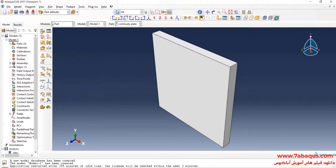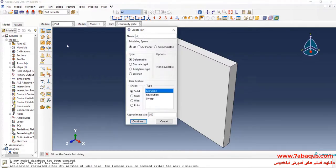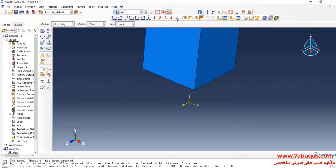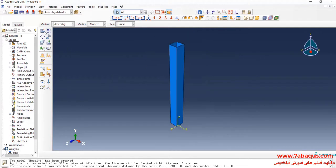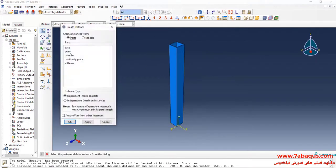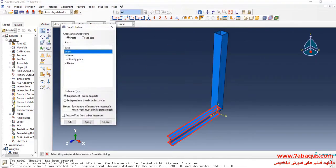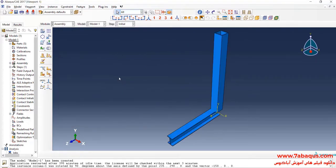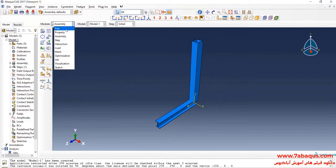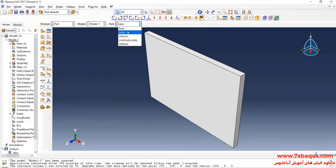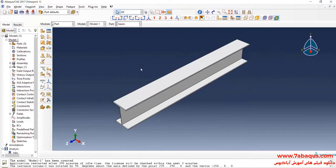I will click on Create Part again. I intend to create a geometric shape of the stiffener. In the next step, I will enter the beam into the assembly section. Then I will return to the part module, where I intend to convert the beam into an RBS beam.